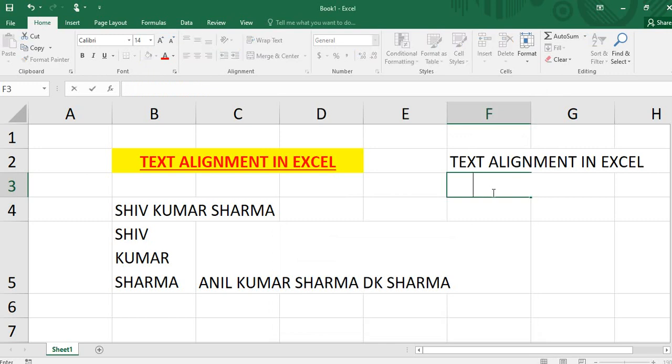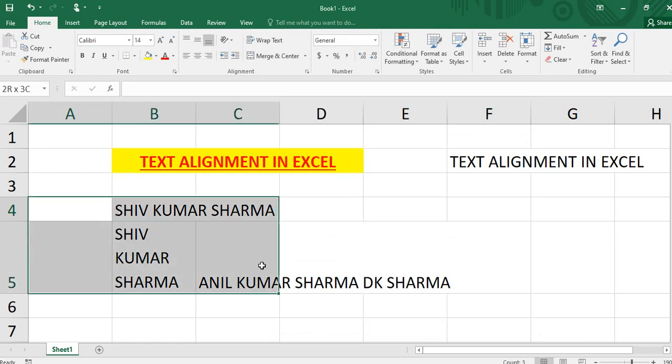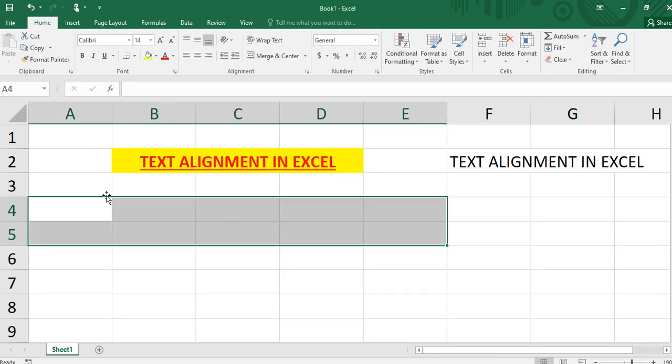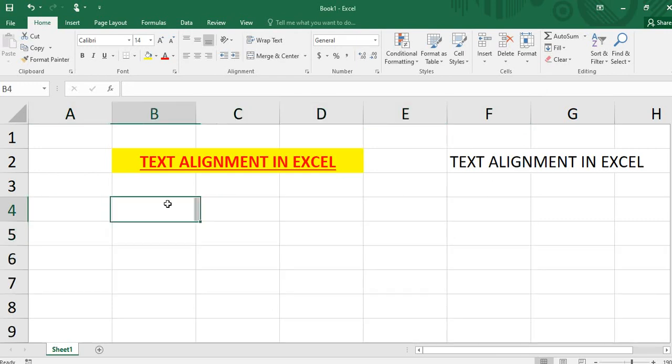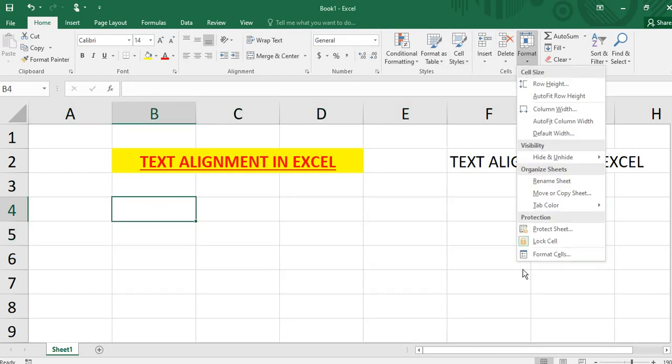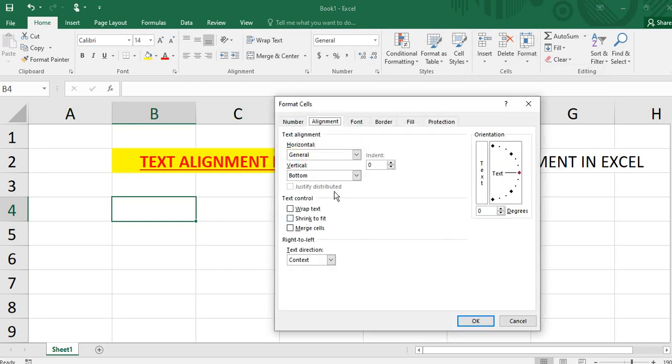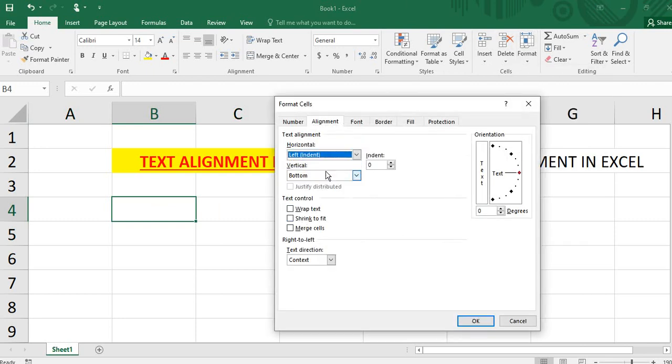But I will delete this auto indent in the other column. Now we are going to format cells again. We will go to the left indent. Here we will select the left indent, and then 2 or 3, whatever you need, you can add space.